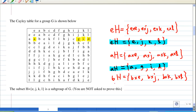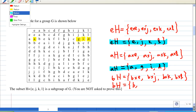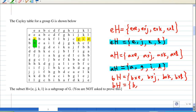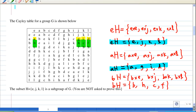Looking at the table: b×e = b (since e is the identity element), b×j = h, b×k = c, and b×l = f. So I have another left coset bH = {b, h, c, f}.